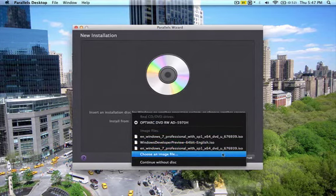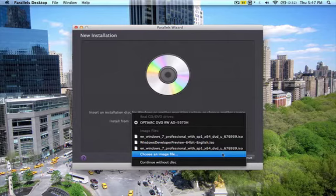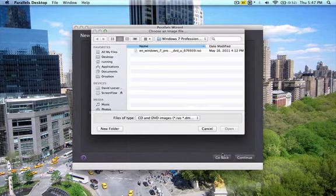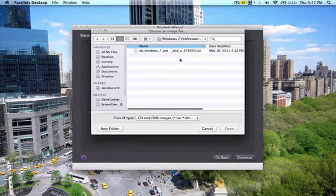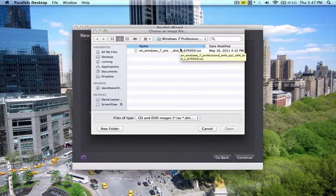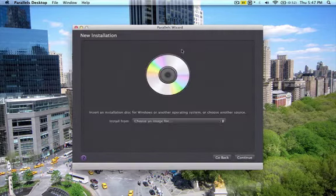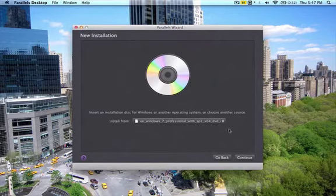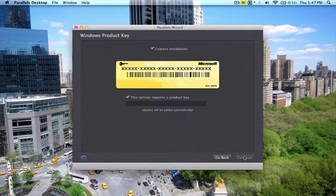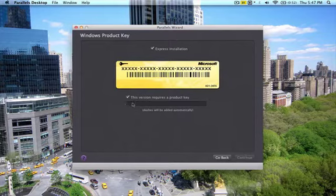And this screen right here, you can tell Parallels where the copy is. I have an ISO file already, so I'll just simply click here, choose an image file, and here it is waiting for me. Double-click on it, hit Continue.